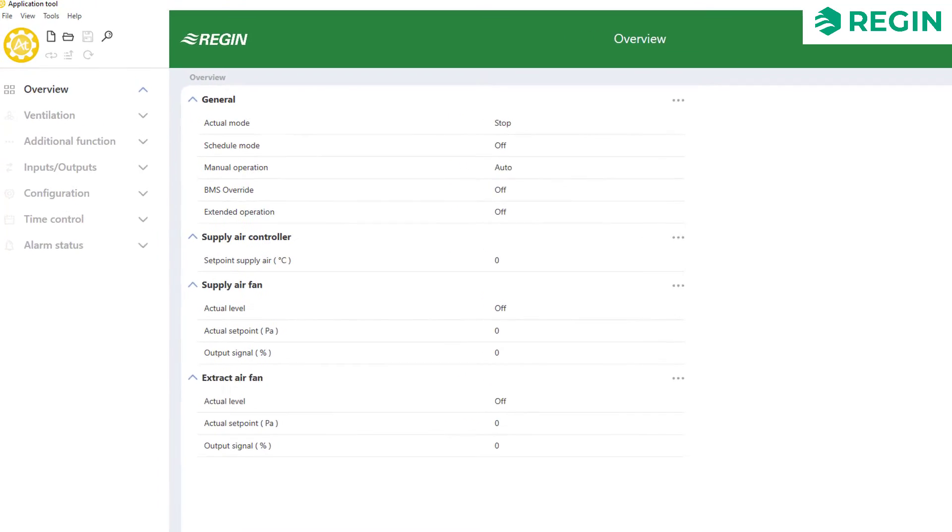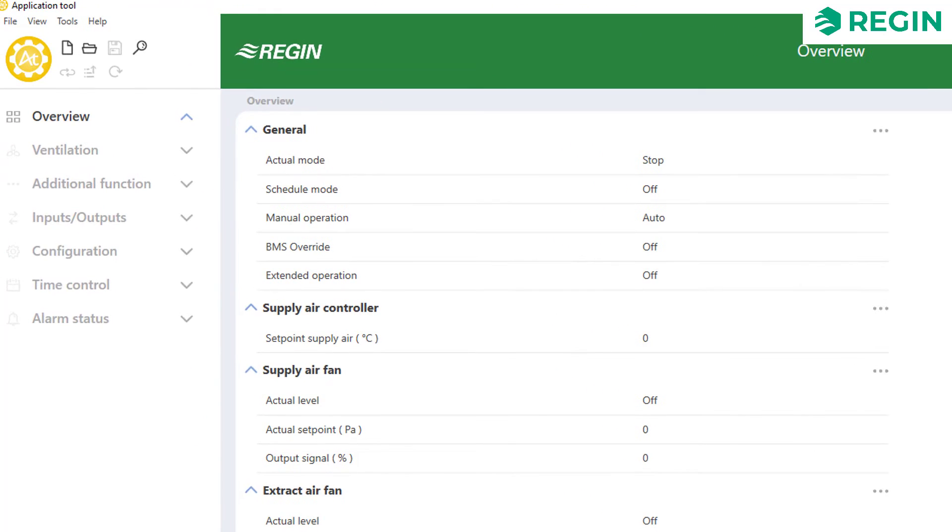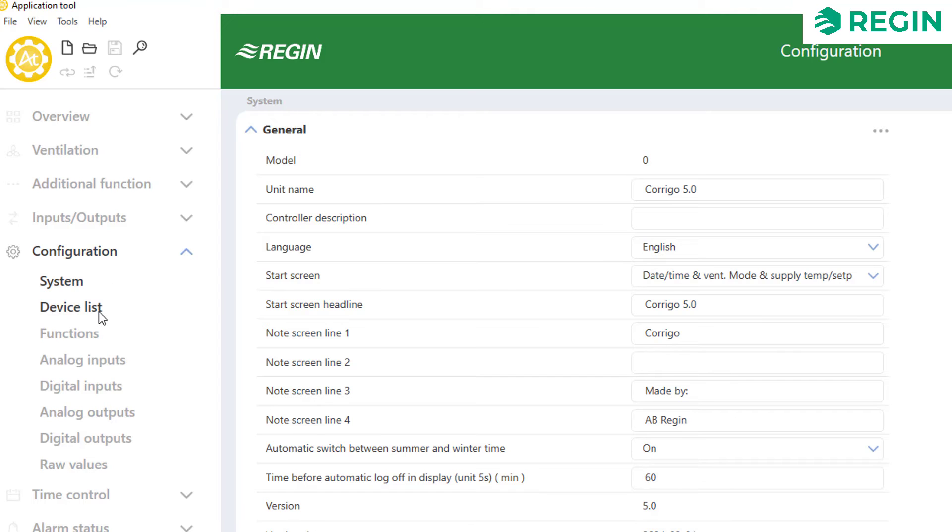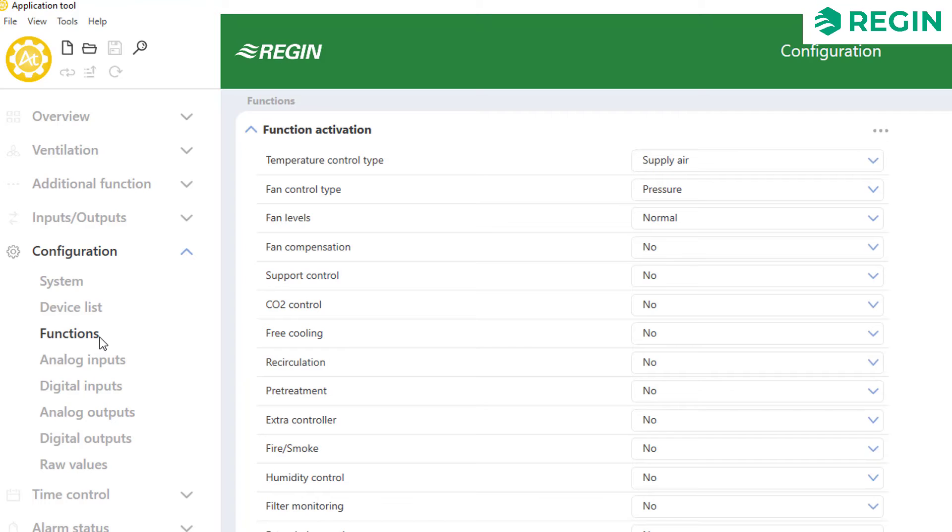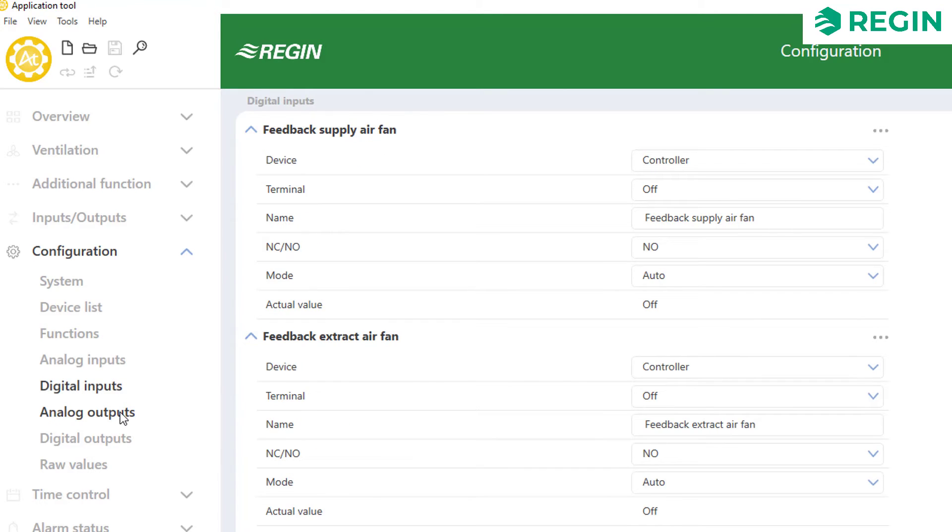Once the project is open you'll have access to the left hand menu which is divided into different sections. Your first focus should be the configuration tab which itself contains several subsections. The configuration process should ideally follow the menu order from top to bottom. In other words configure the system parameters first, then configure devices, functions and the various inputs and outputs.